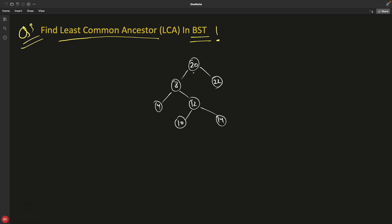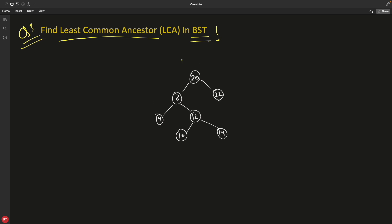As usual, binary search tree properties are: on the left-hand side it will be lesser than the root node, and on the right-hand side greater than the node. That applies to each and every node. This question is really very good because you don't have to traverse the whole tree in order to find the answer. First, let me tell you what least common ancestor means.